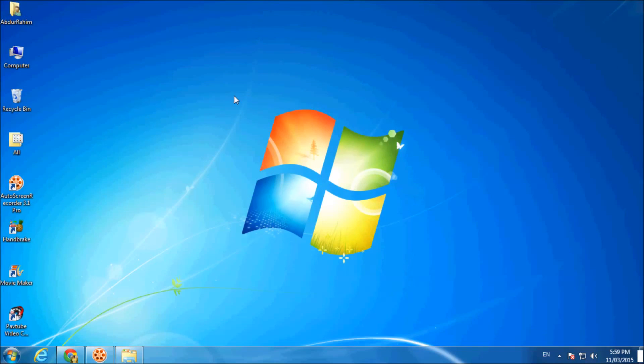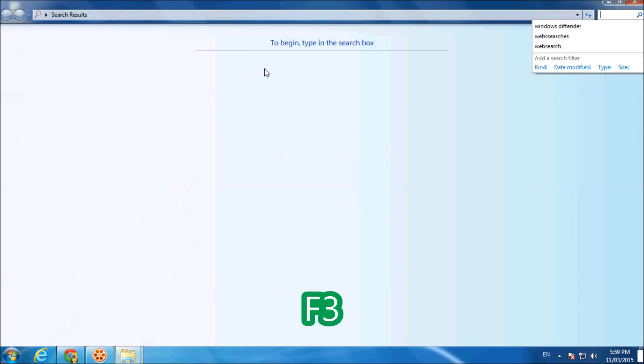You can also do that by pressing the F3 key; the same way you can search for whatever you want.